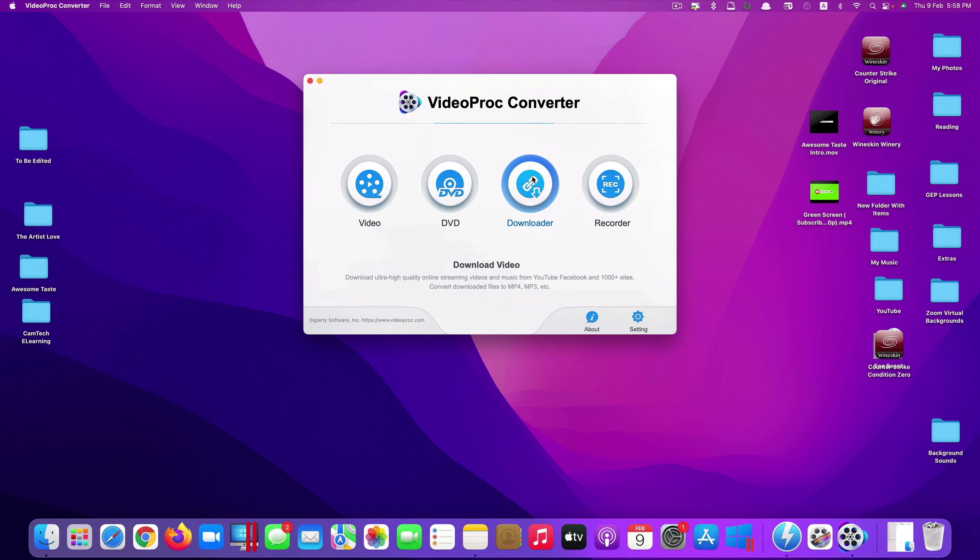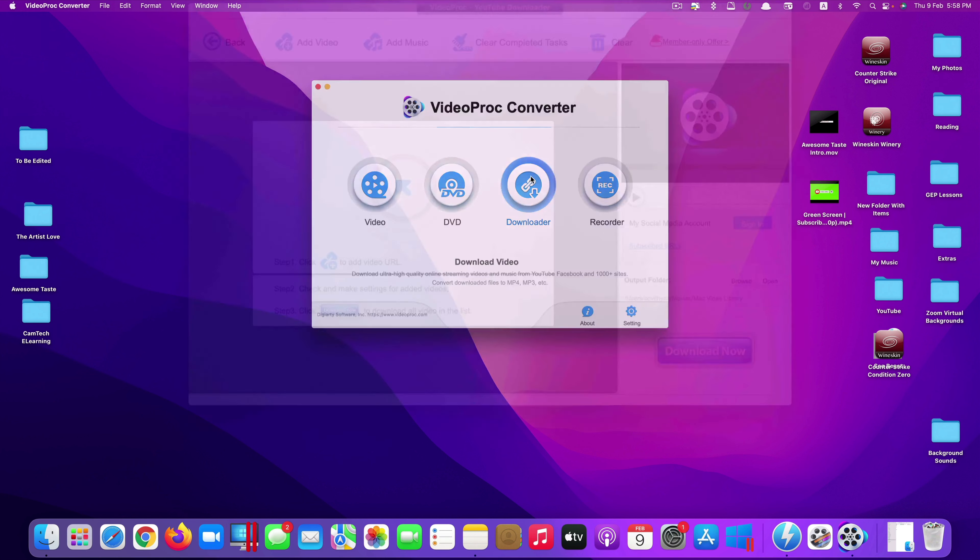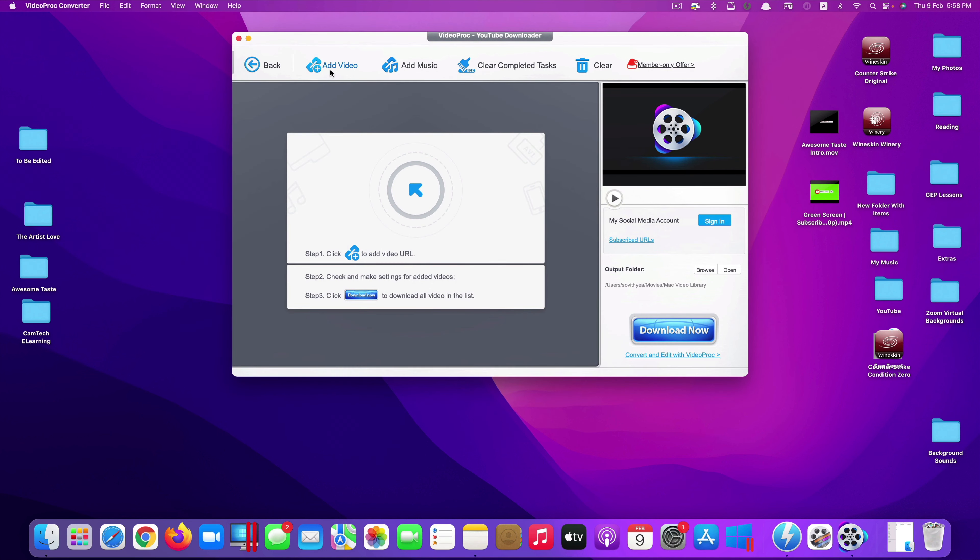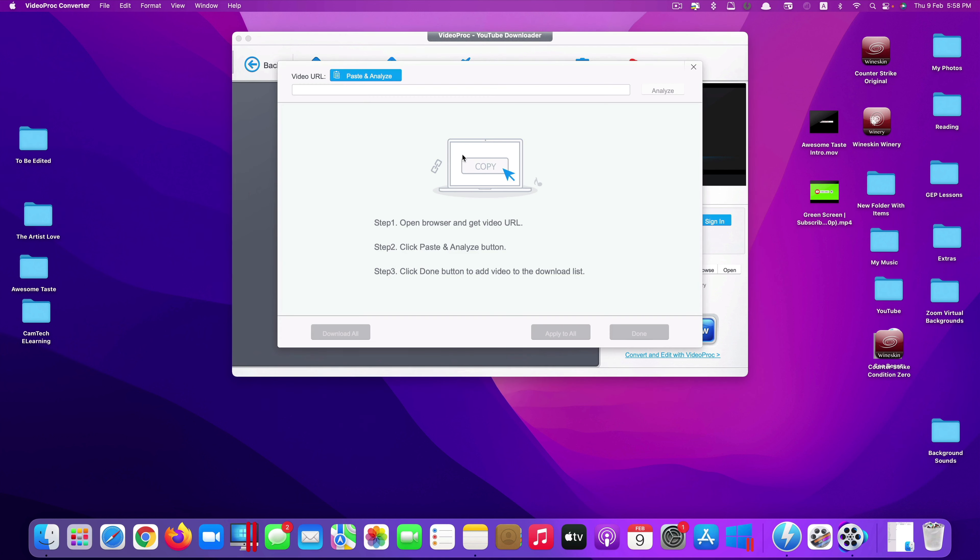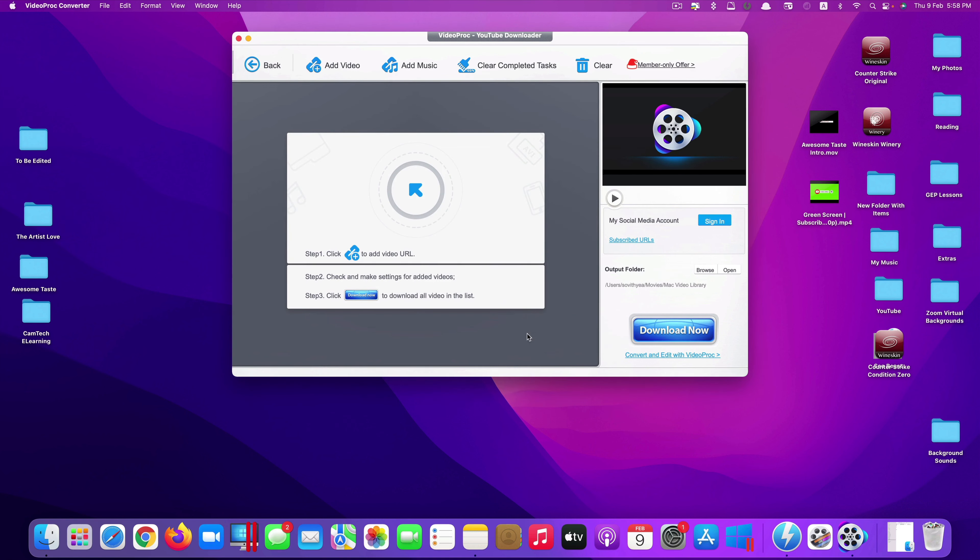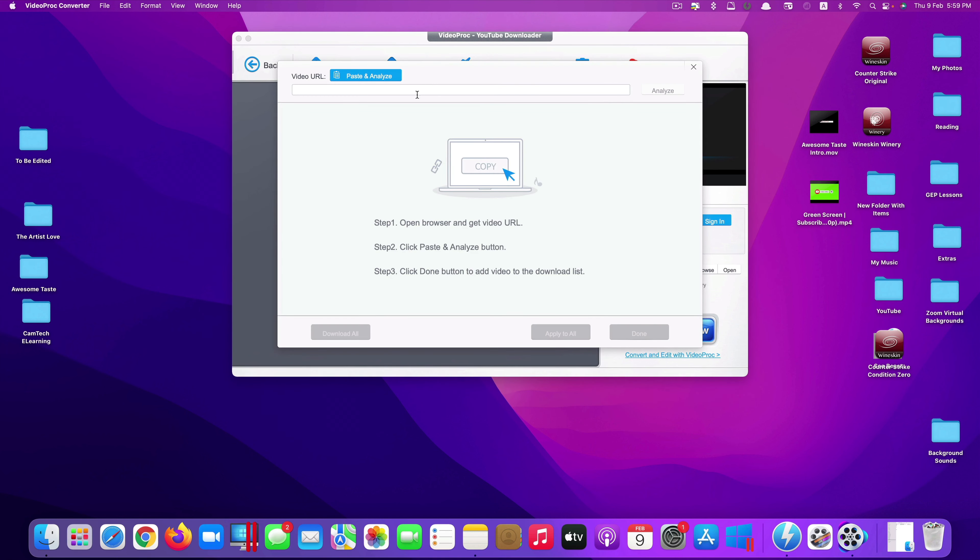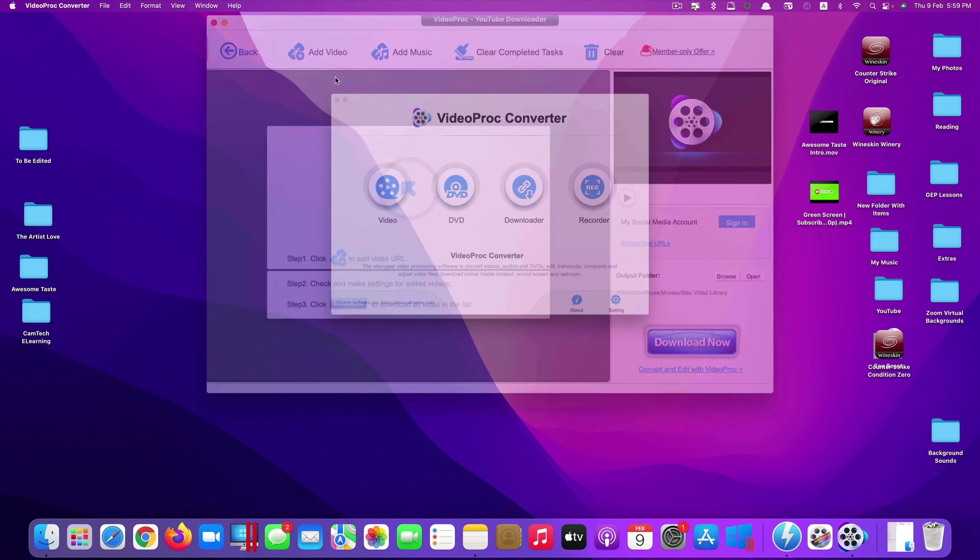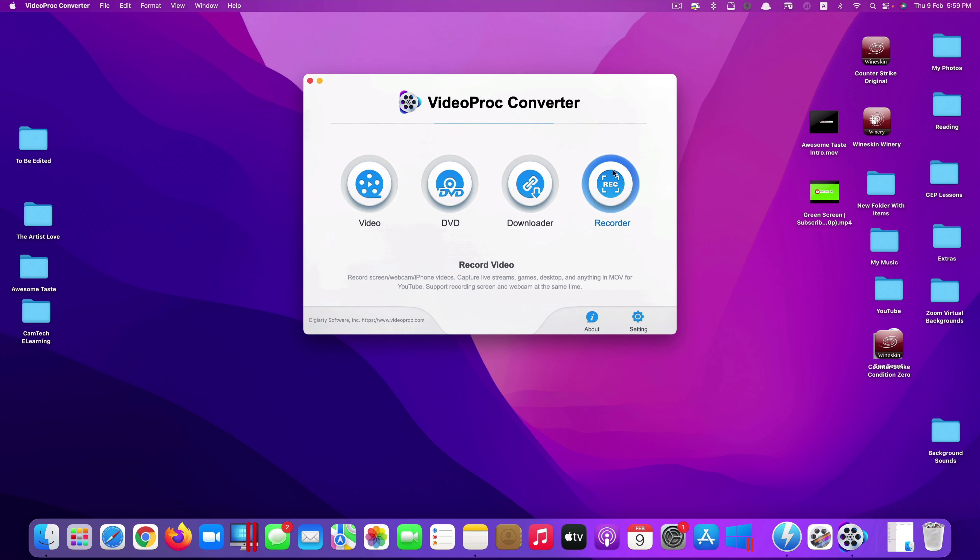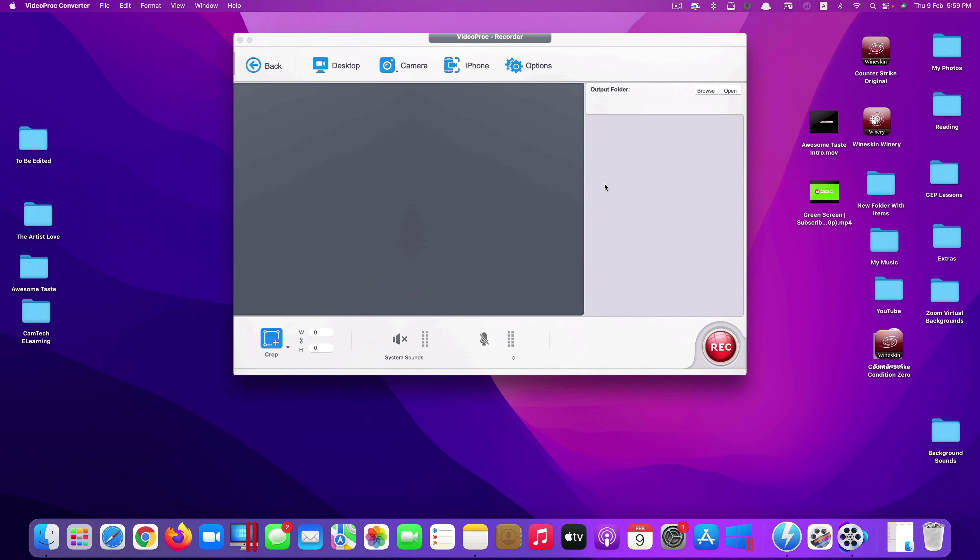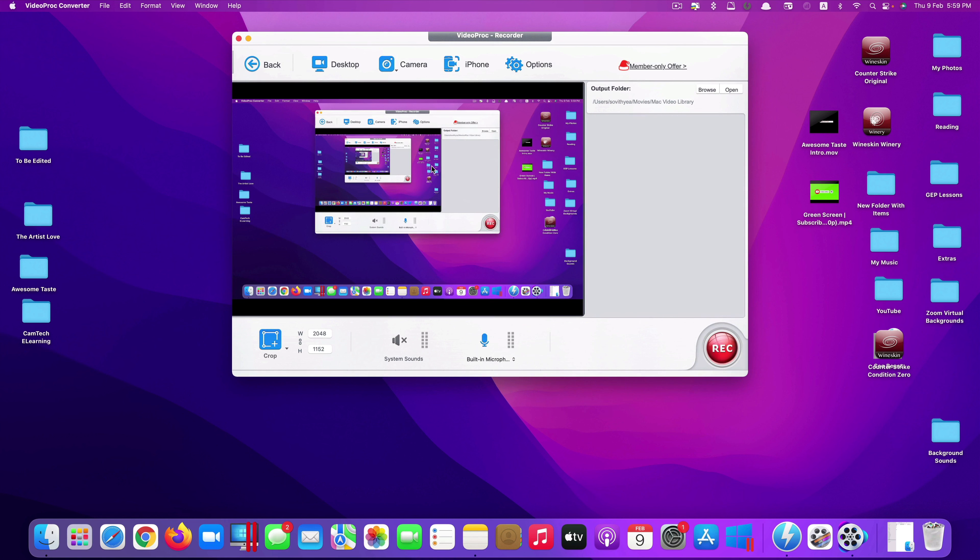And for option number three is downloading. So this one here allows you to download video directly from YouTube. You just copy and paste the link YouTube link or Facebook or other more than 100 other websites that you can also copy and paste the link here and will allow you to download the video from that link. It's really cool. You have music. You can also copy and paste the link of that music to download.